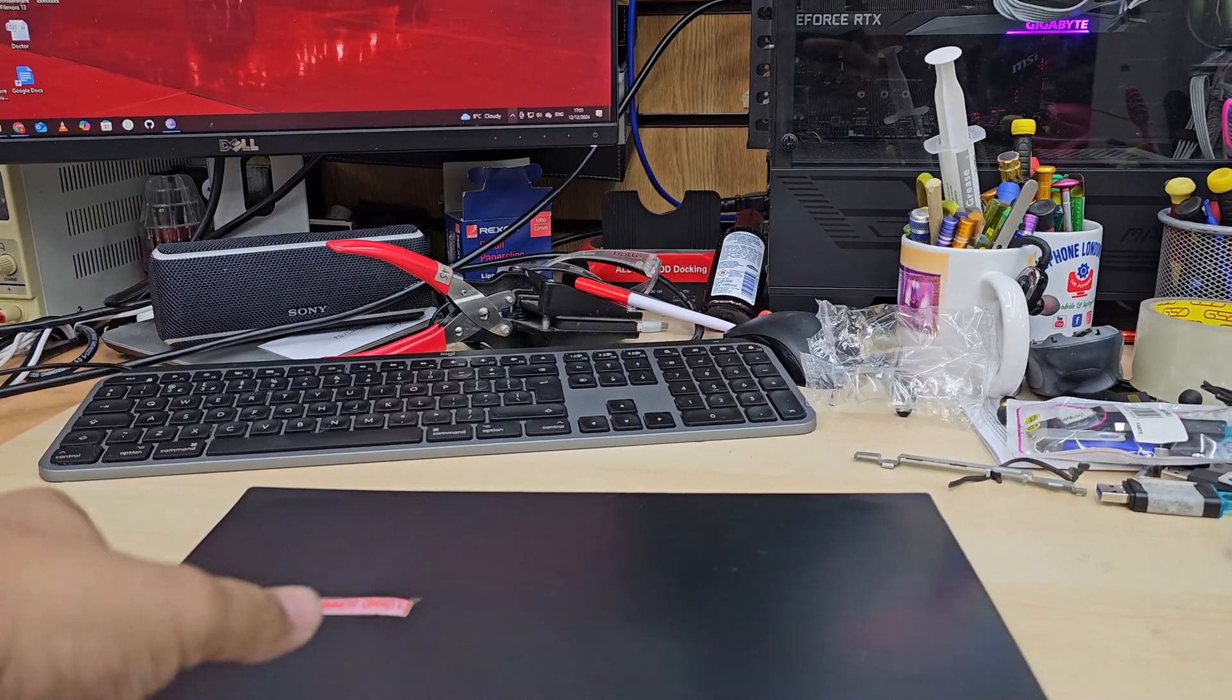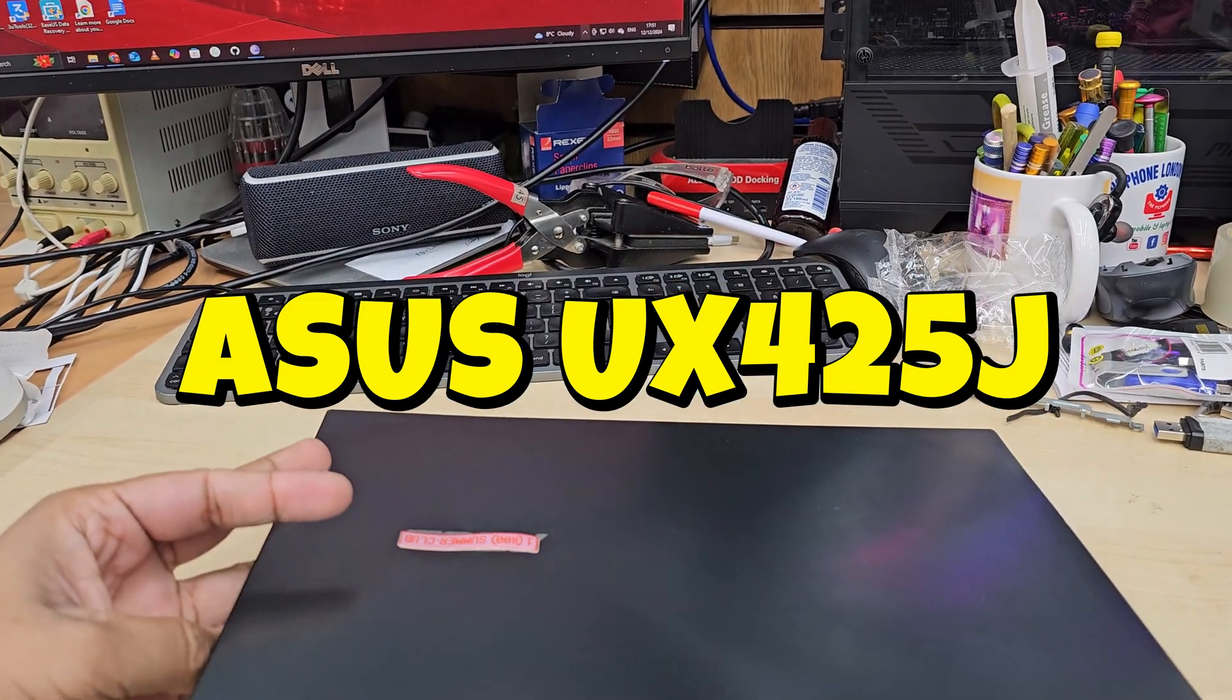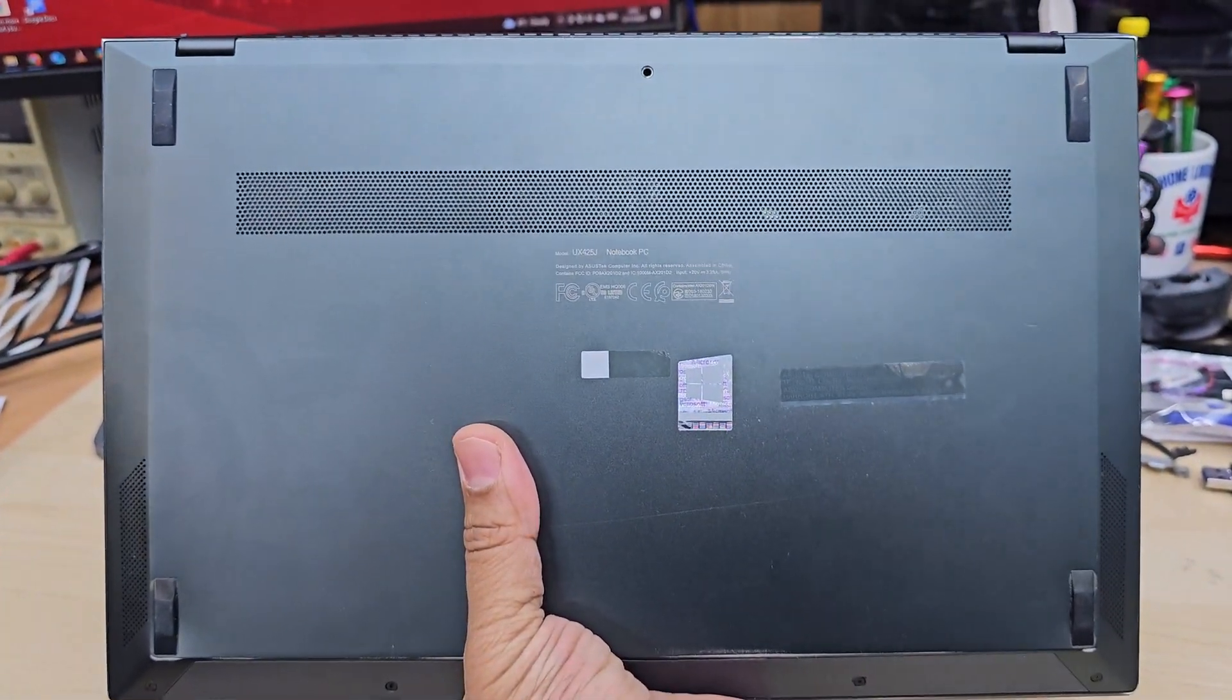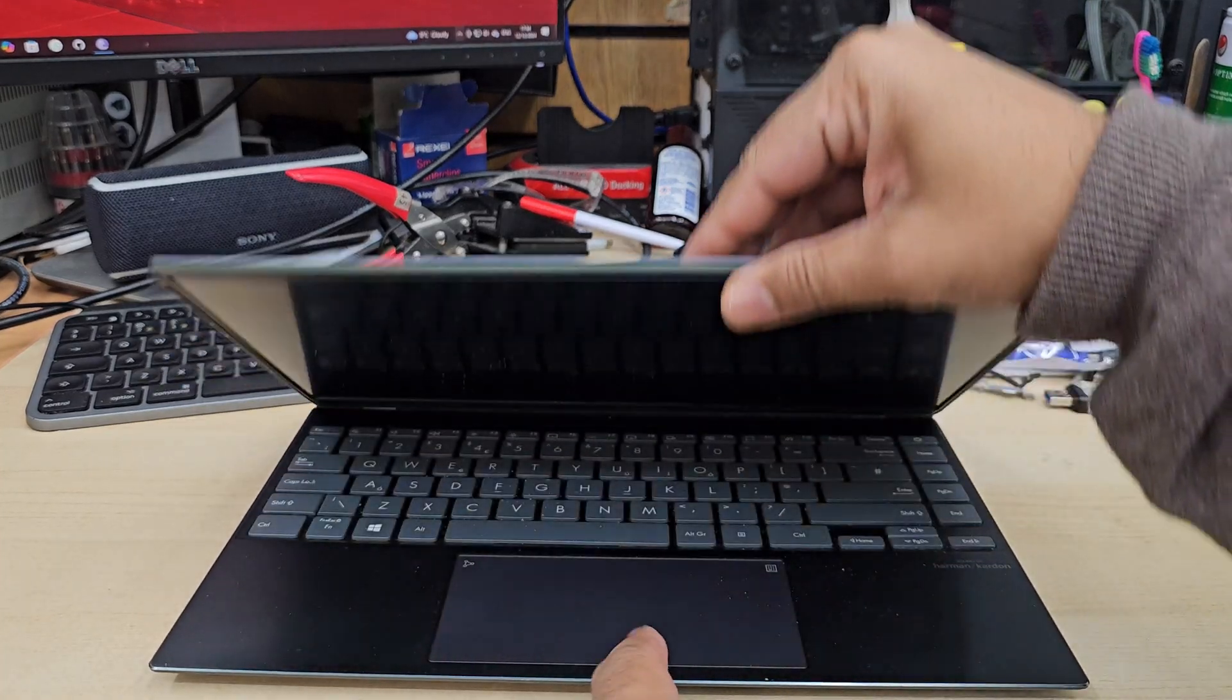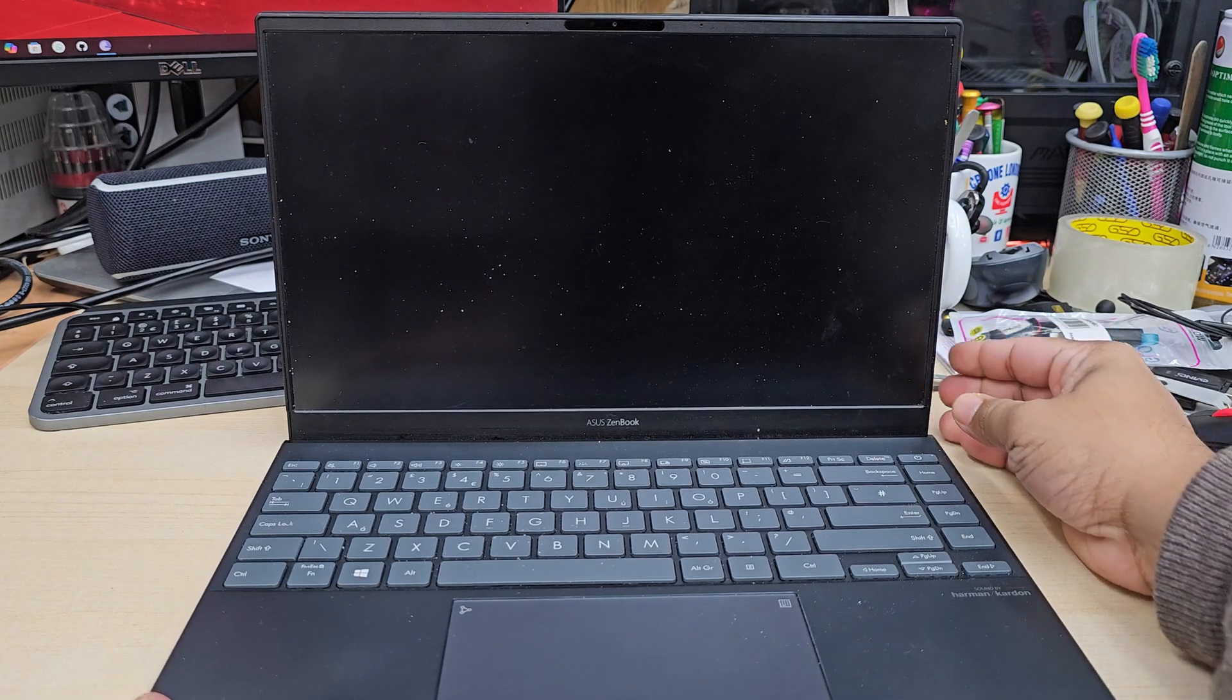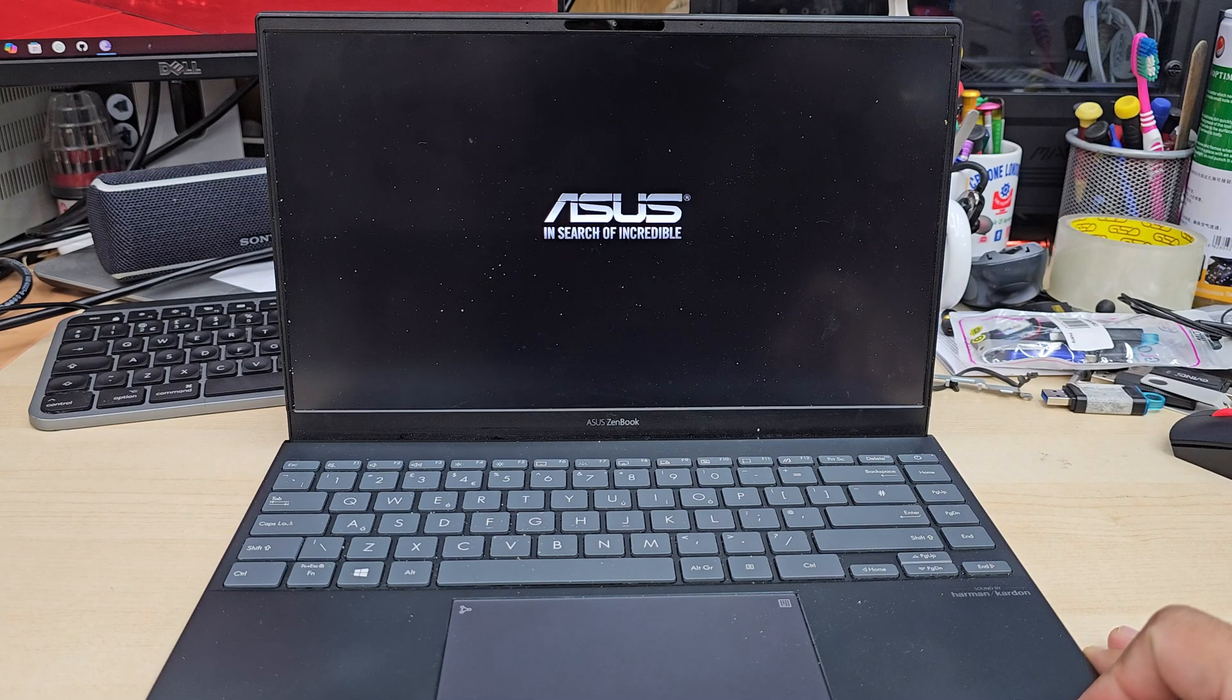Good morning everyone, this is ASUS ZenBook UX 425J, quite slim model, decent laptop from ASUS ZenBook series. Recently what happened is when we turn on it goes to BIOS automatically, it doesn't show any boot option. So let me show you what happened.